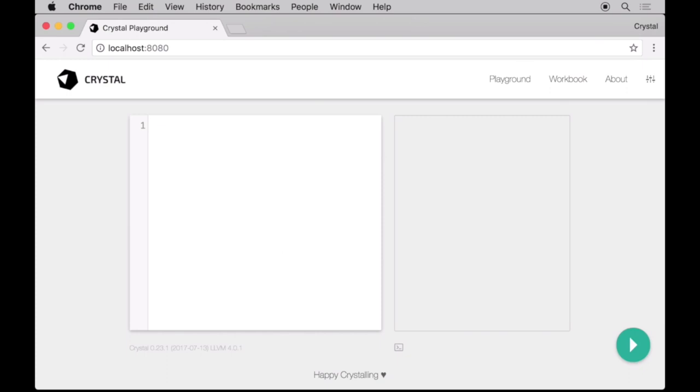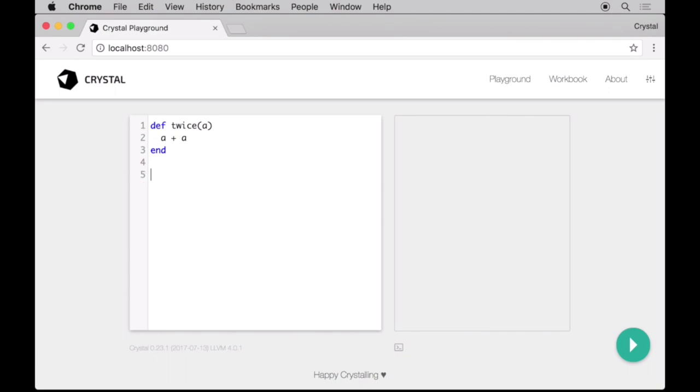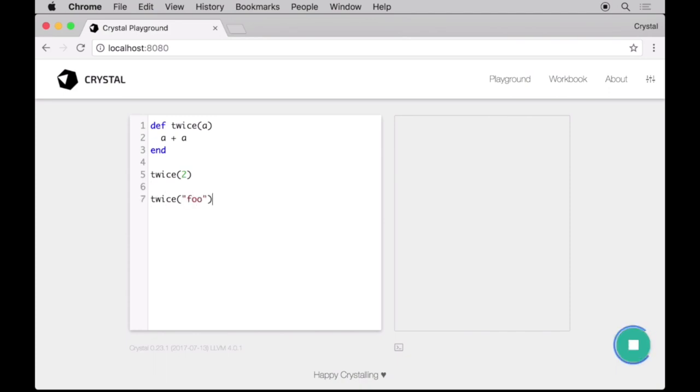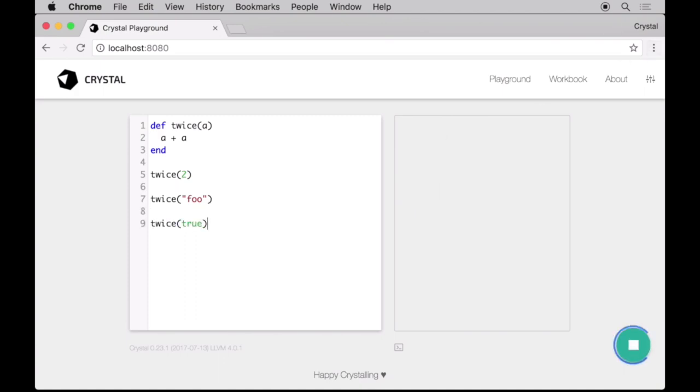Now, even though Crystal is statically typed, the types of most expressions are inferred by the compiler. For instance, let's define a twice function. Functions in Crystal are declared with the def keyword, like in Ruby. If we invoke this function with a number, the compiler will correctly infer the resulting type to be a number as well. Same if we use a string where the result is the concatenation. But the compiler will complain if we invoke it with a type that does not support the plus operator.